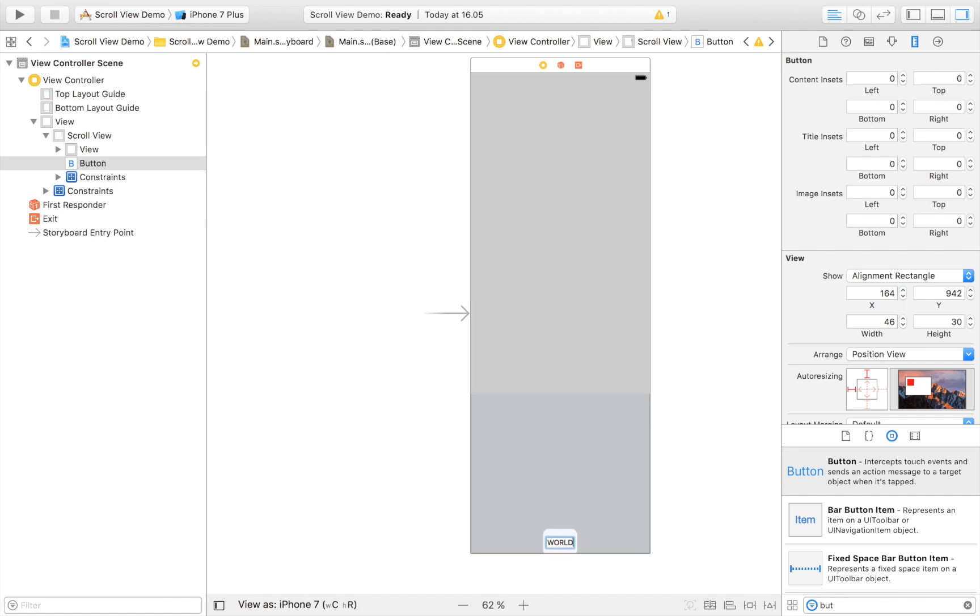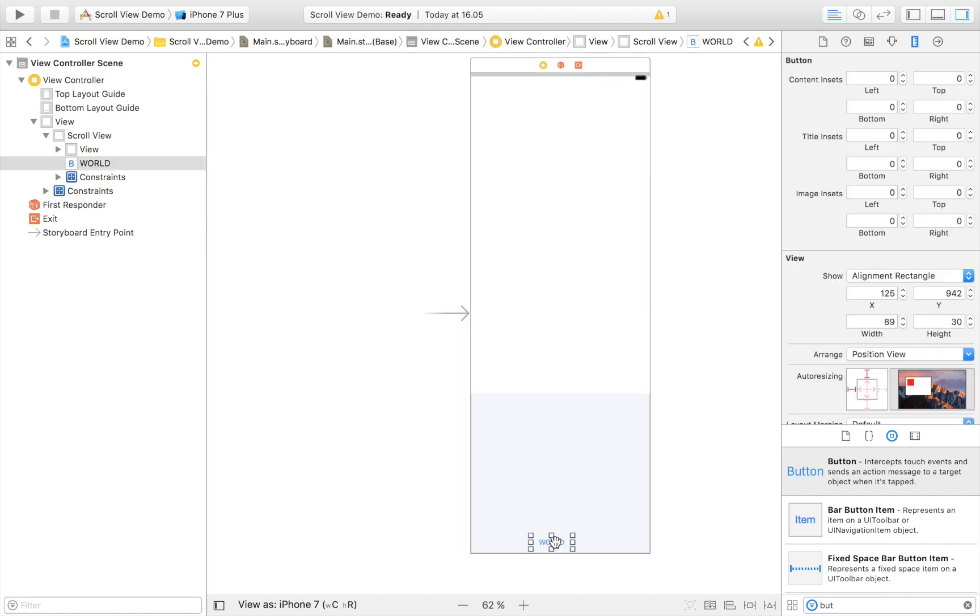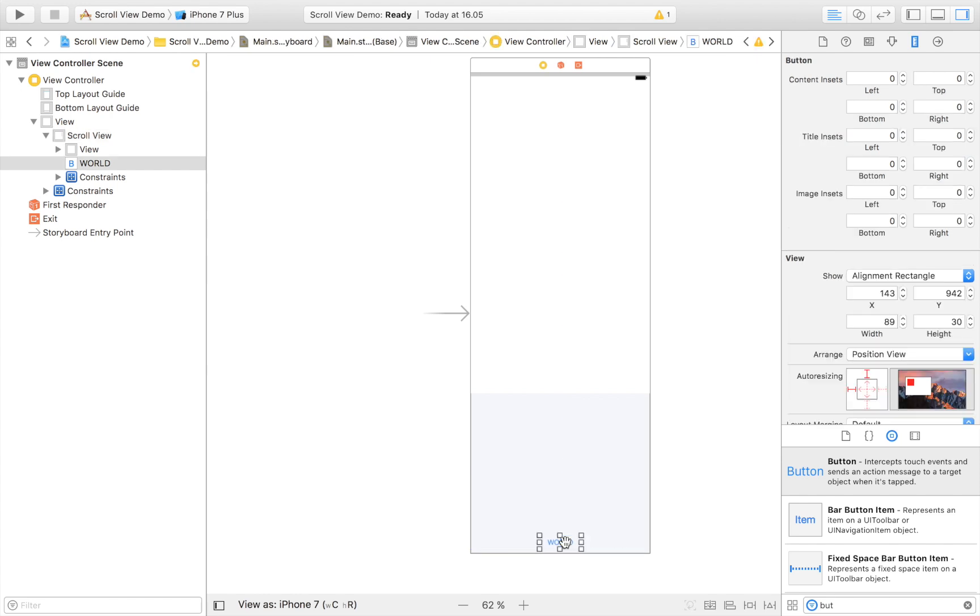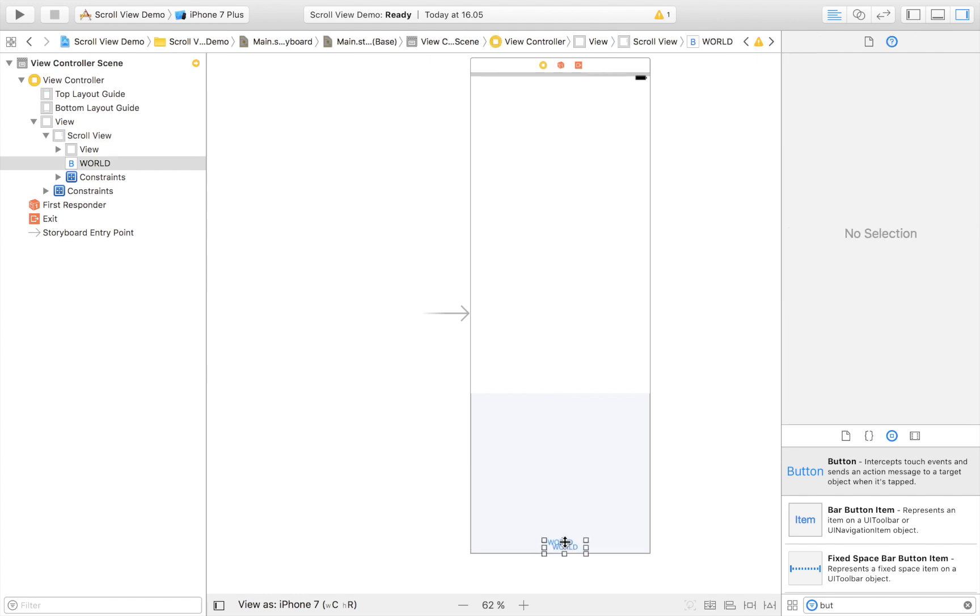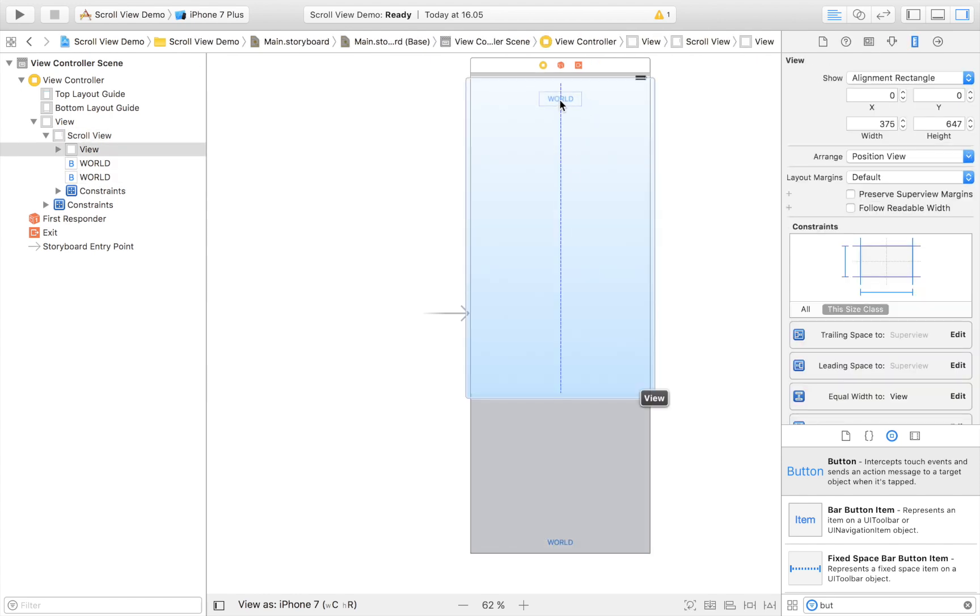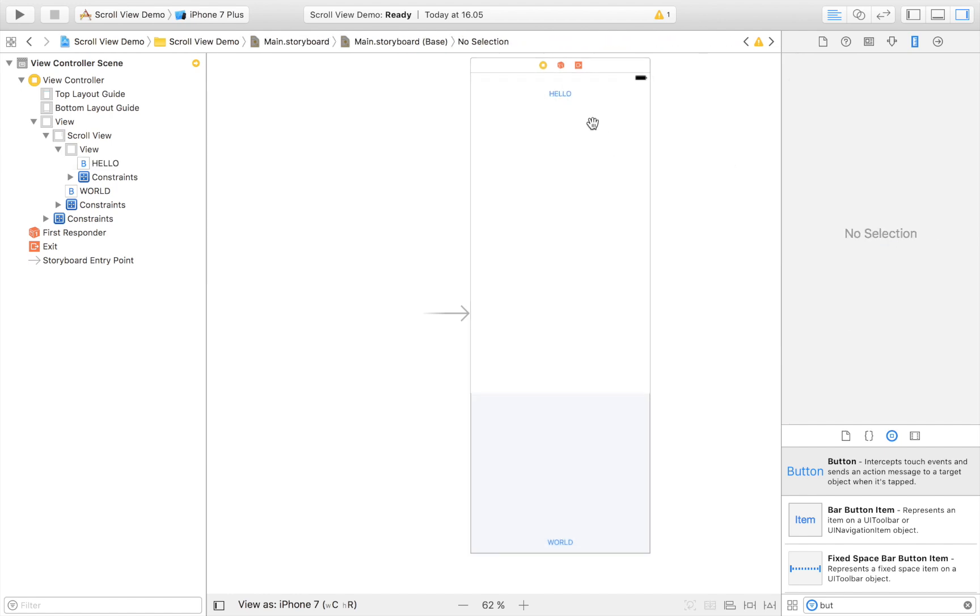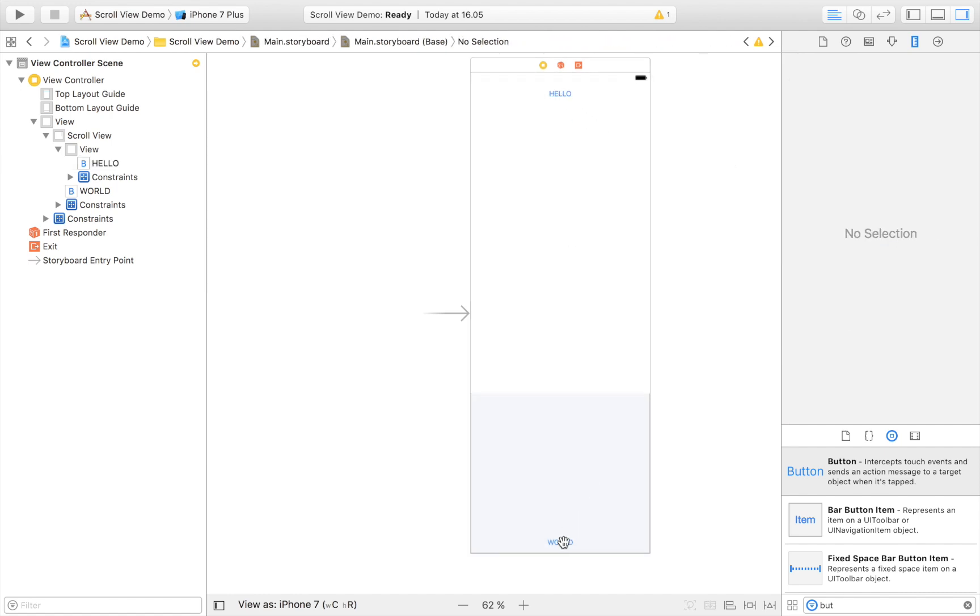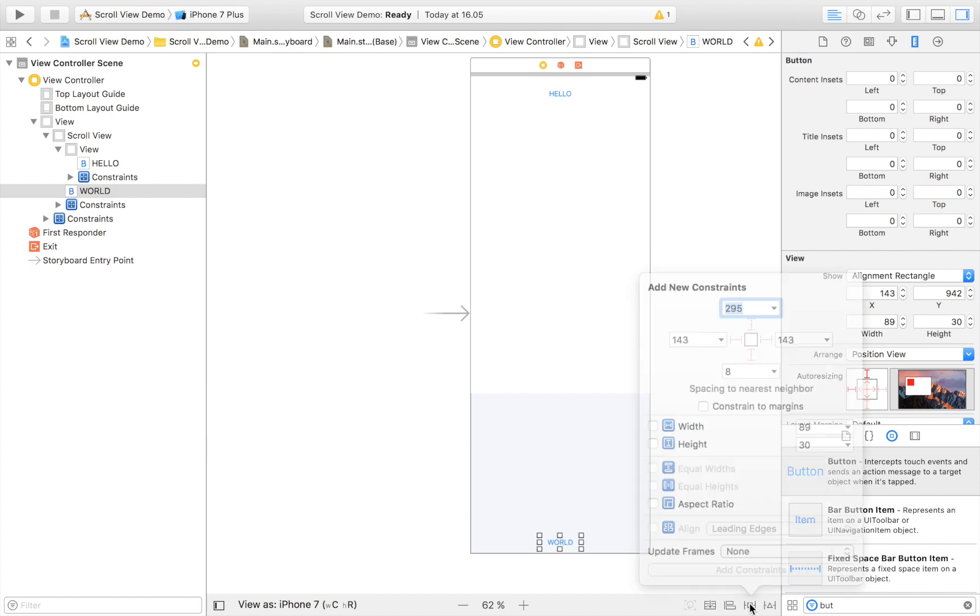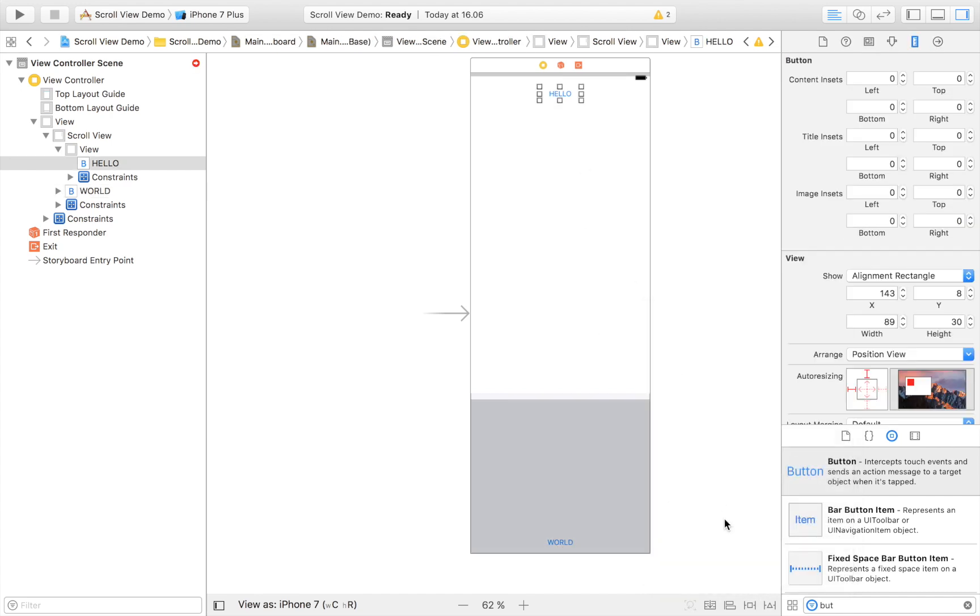So I'm going to have a button down here and this one is going to say world. And then you can guess what the top button is going to say. Well, this button up here is going to say hello. So when I click this button it should print hello, and when I click this one it should say world.